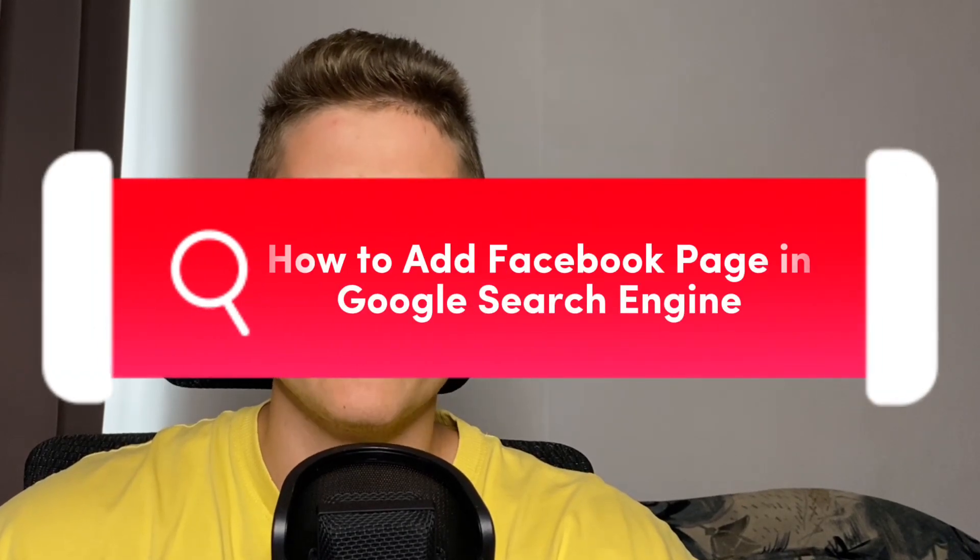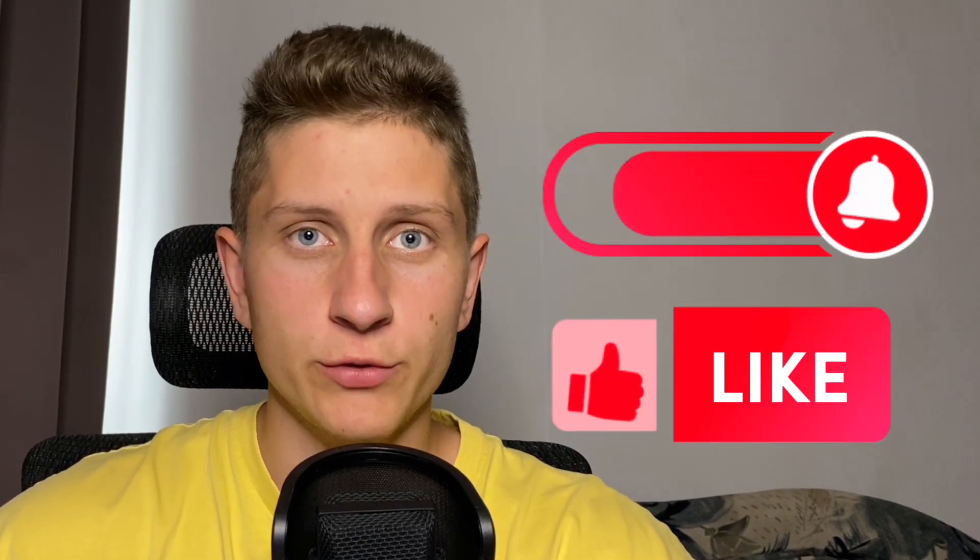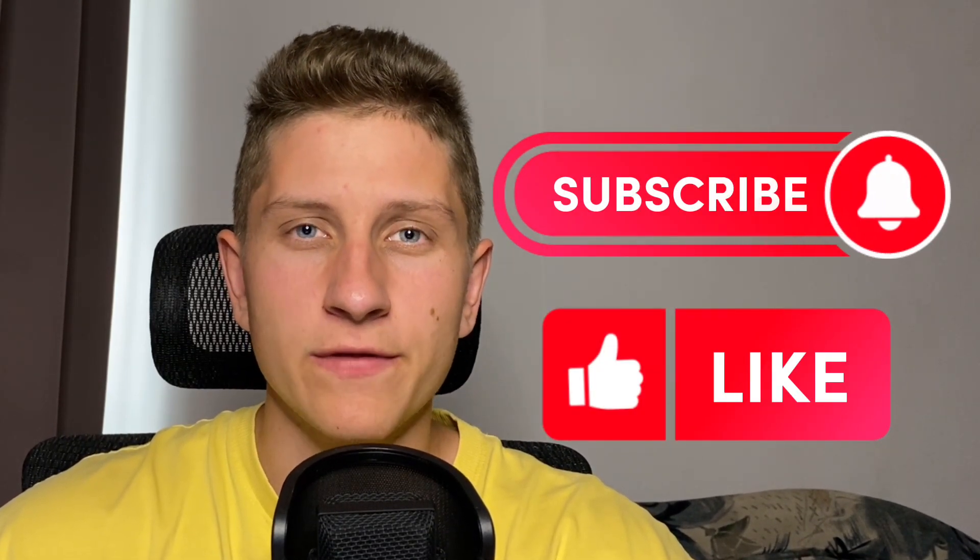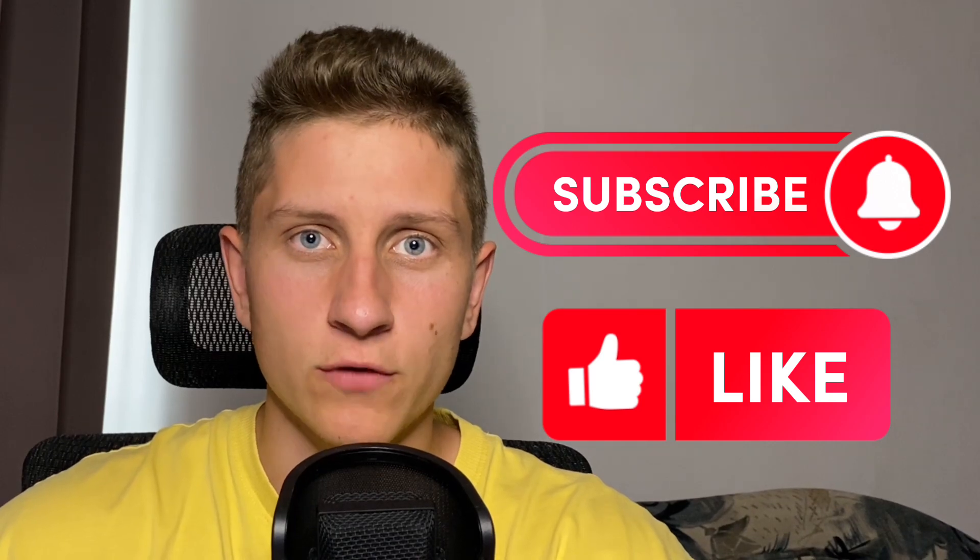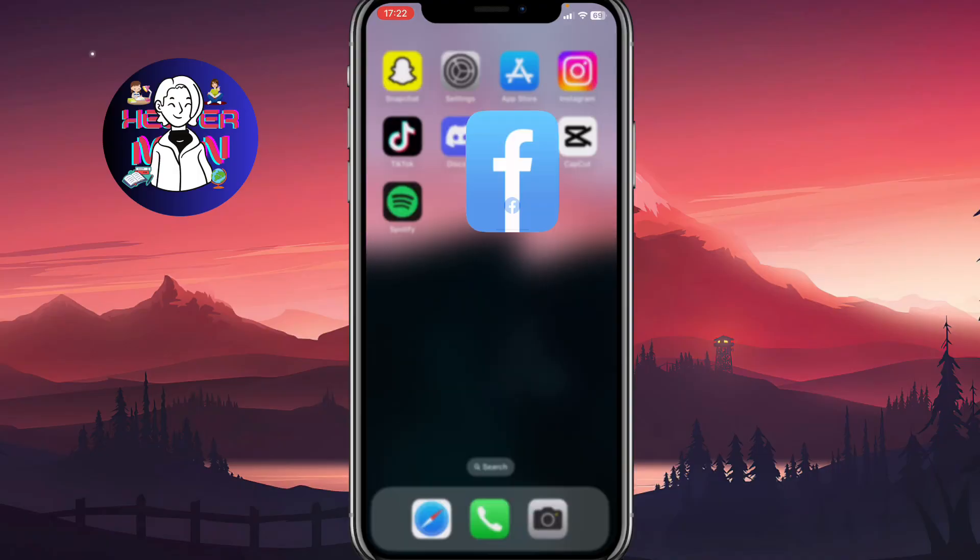I'll show you how to add a Facebook page in Google search engine. Make sure to watch this video to the very end so you won't make any mistakes. If this video helped you out, please leave a like and subscribe. This is the best support for me. In order to do it right, we just simply need to open our Facebook app.